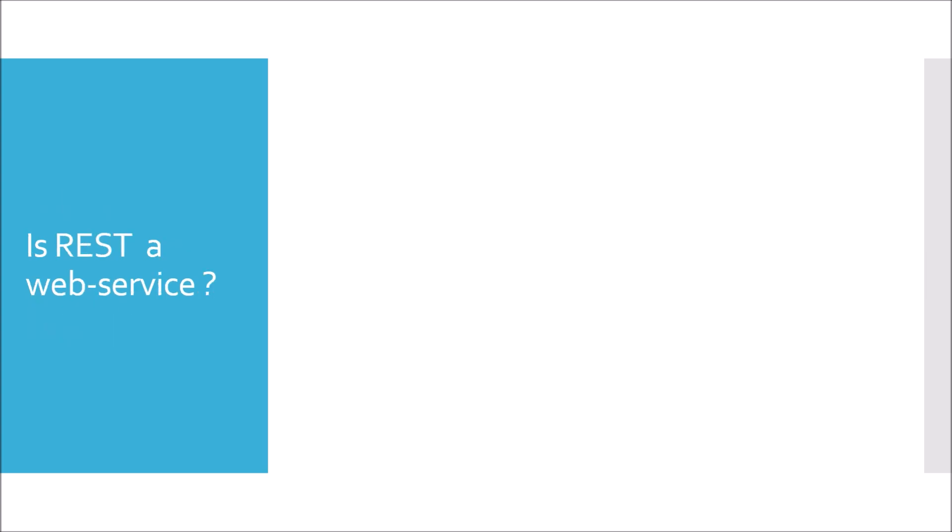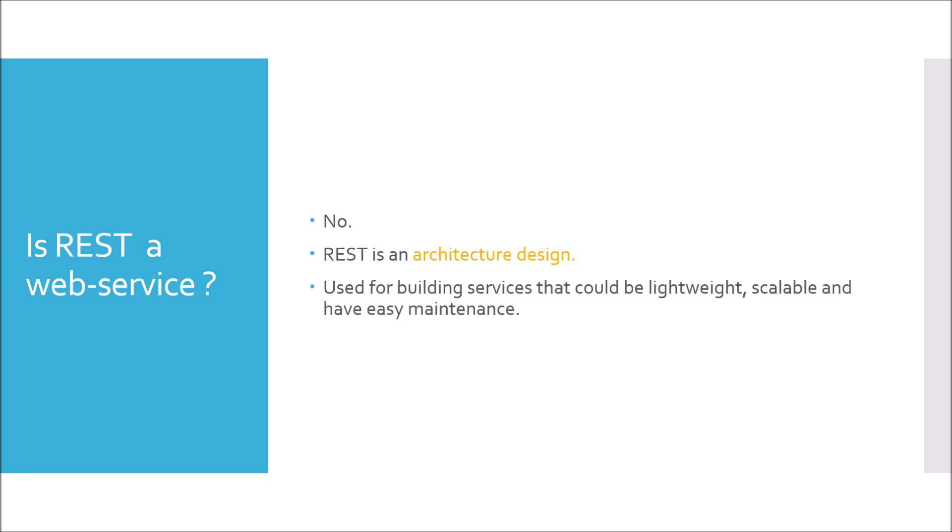Is REST a web service? No, REST is not a web service but REST is an architecture design. It is used to create or build services that could be lightweight, scalable and have easy maintenance. And those services are called RESTful web services.